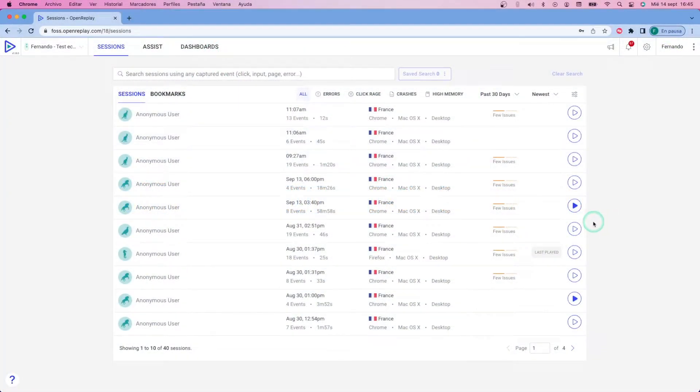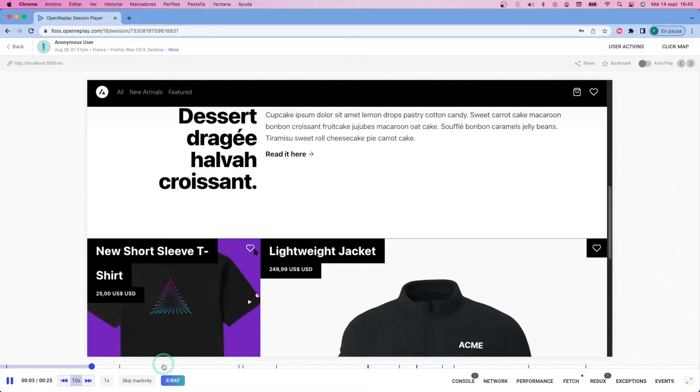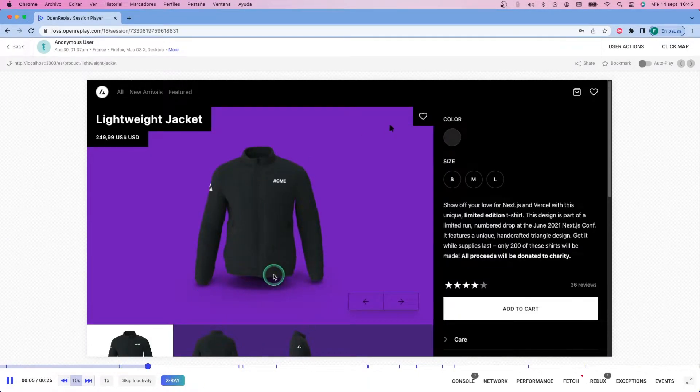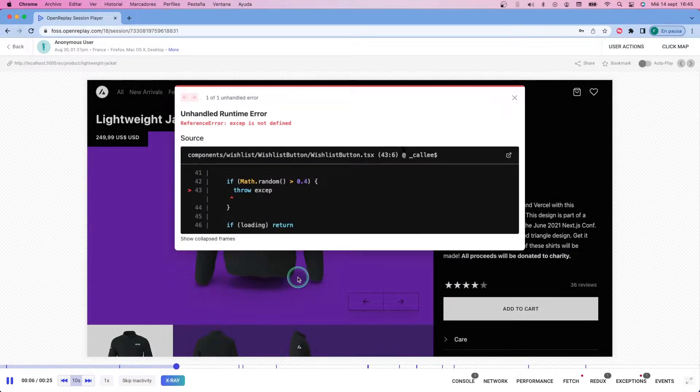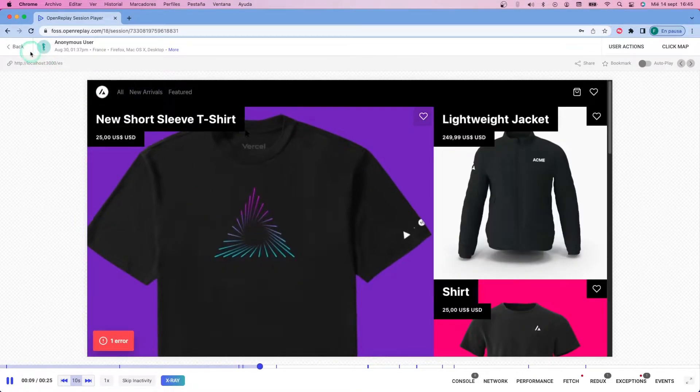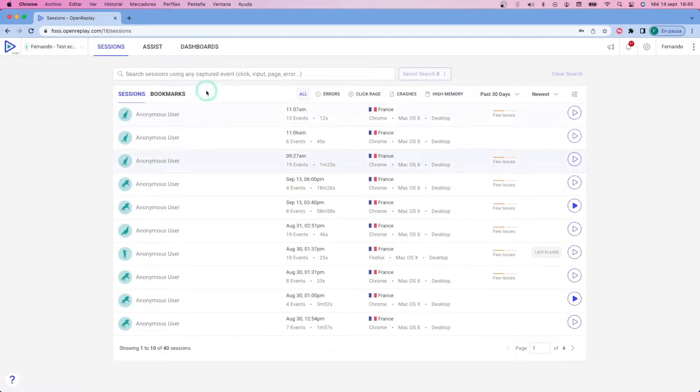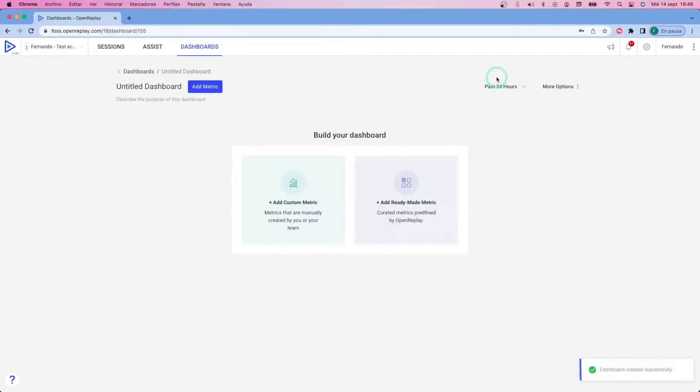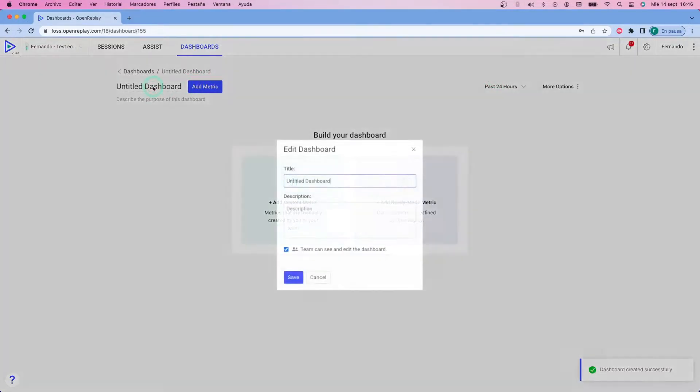For this example, I'm going to use an e-commerce site that I already tracked on previous occasions. So I'm going to go to the dashboards section from the list of sessions, and then I'm going to create, I'm going to click on the create button.